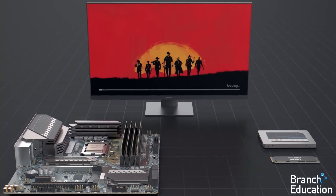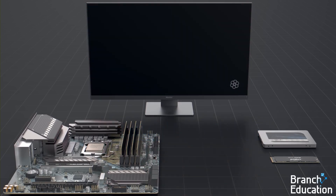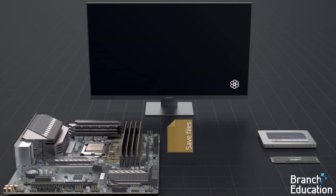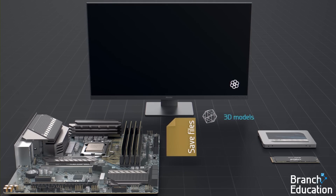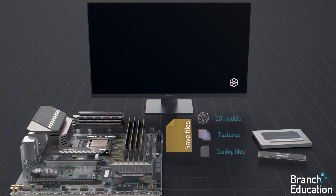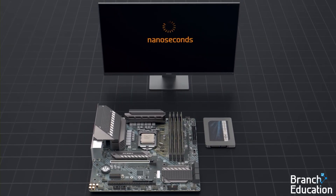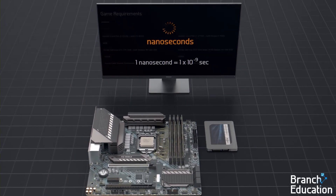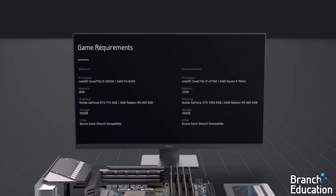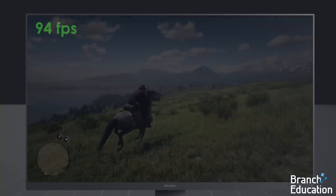For example, many video games have a loading time to start up the game itself, and then a separate loading time to load a save file. During the process of loading a save file, all the 3D models, textures, and the environment of your game state are moved from the SSD into DRAM, so any of it can be accessed in a few nanoseconds. Which is why video games have DRAM capacity requirements.